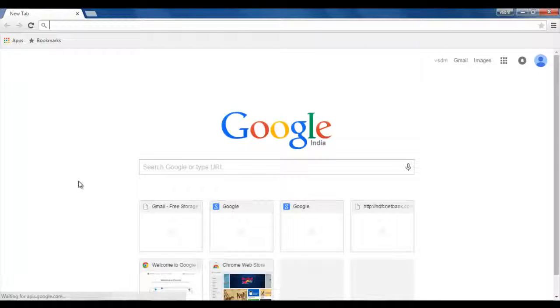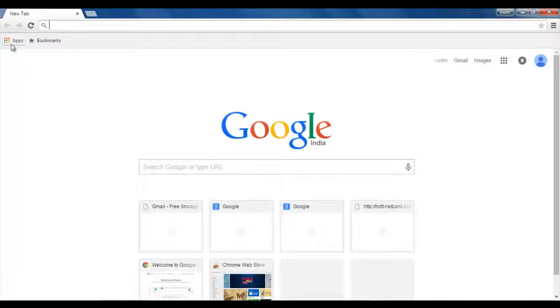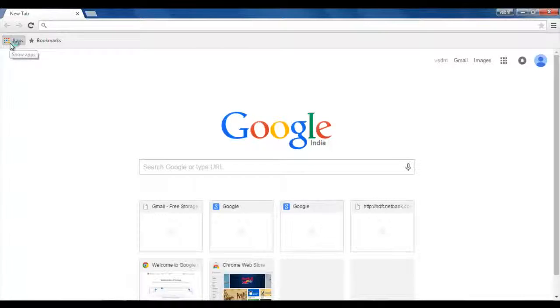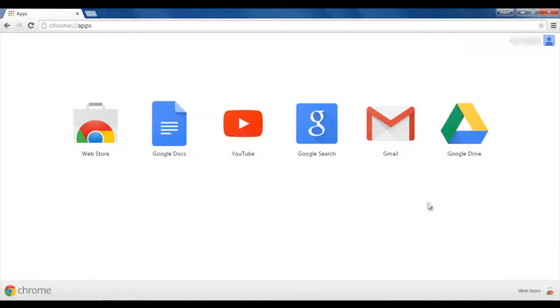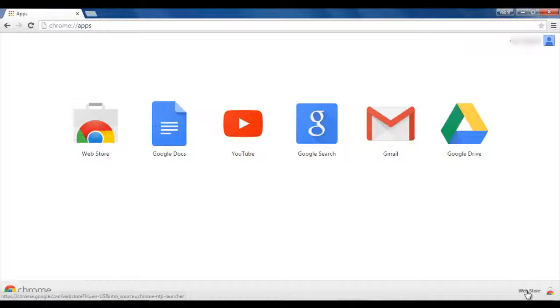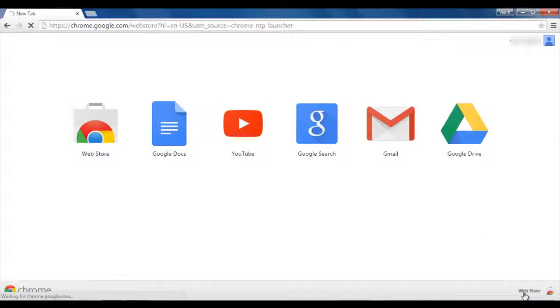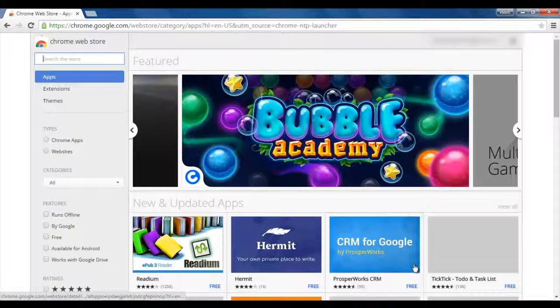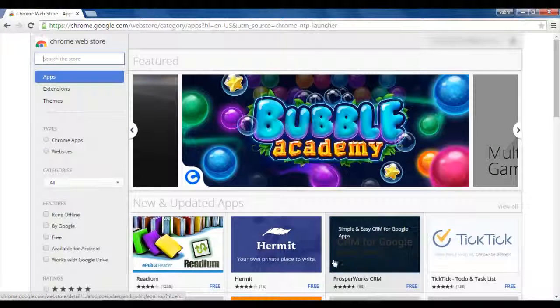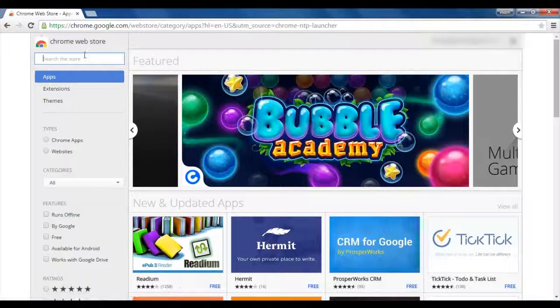First of all, open Google Chrome. And here you can see Google Chrome has an App Store. So here it is, click on it. Once you click on it, it will open like this and below it you will see the app store. Click on it. Once you click on it, it will open the Google Chrome App Store.